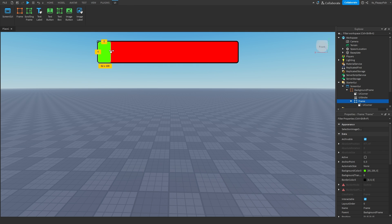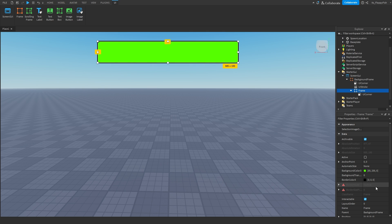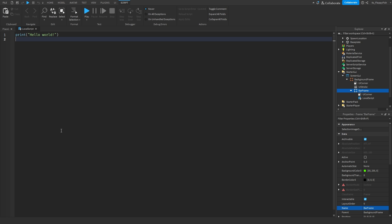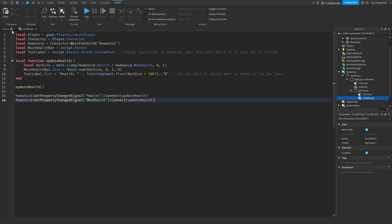As mentioned before, how this works is: depending on how much health you have will depend on the size of this health bar — low health means a smaller bar, max health means full size. I'm going to rename this to BarFrame to keep things organized. Then inside of BarFrame, click the plus button and insert a LocalScript. Once you've inserted the LocalScript, go to the description of this video, copy and paste the code, remove the previous code, and paste in the new code.